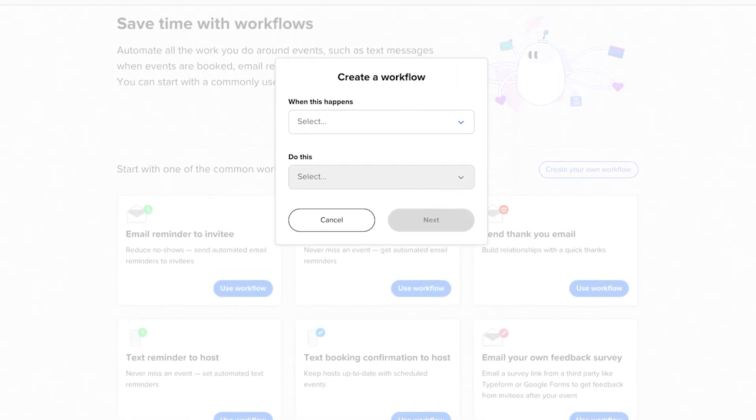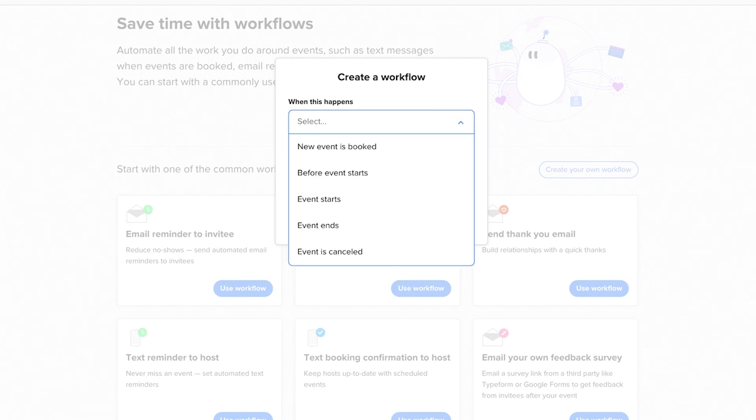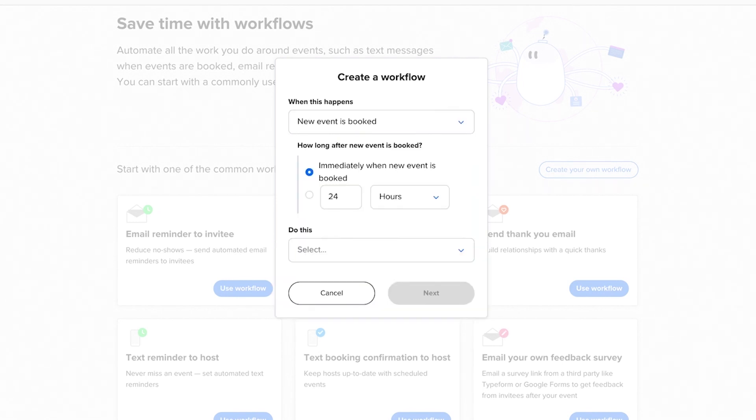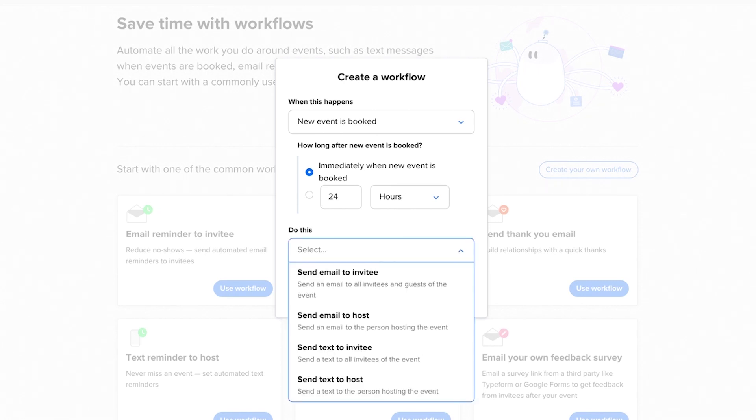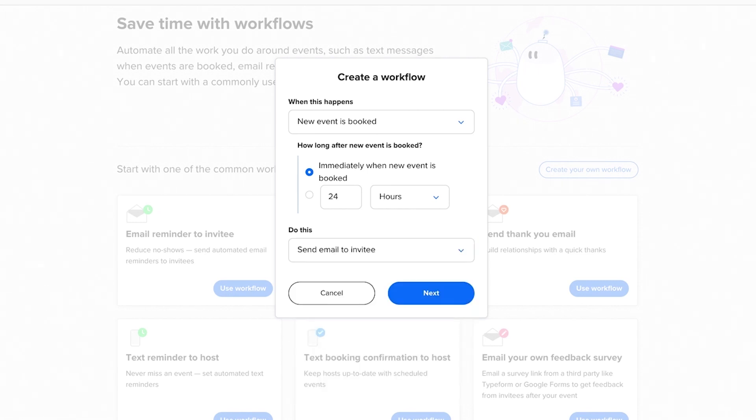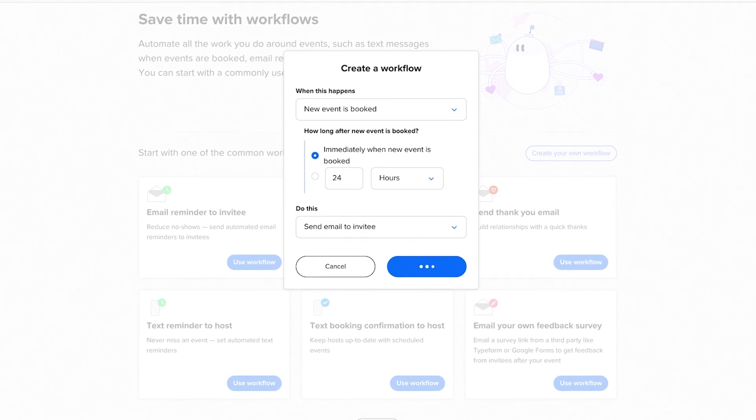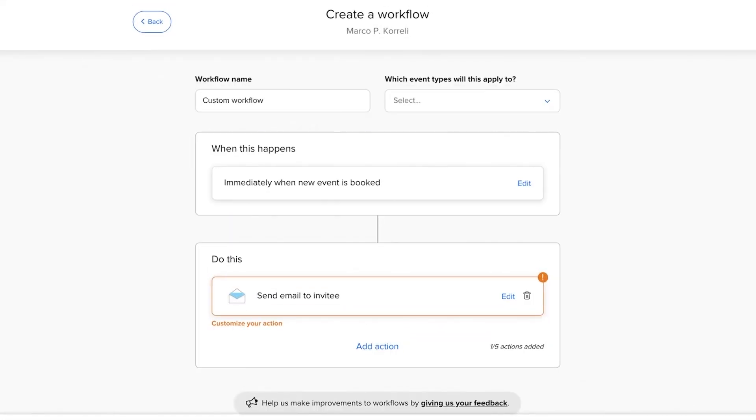Then you follow a similar set of steps, choosing when this happens, and then specifying actions in the Do This section. The main difference is that instead of modifying the default suggestions, you can create your own notifications from scratch.